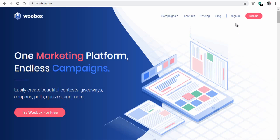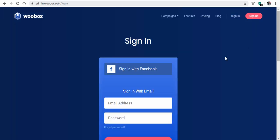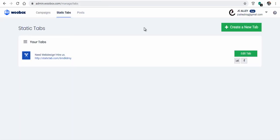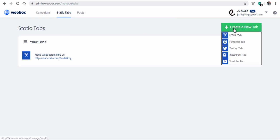You can sign up with your Facebook account for a Woobox account. Next, click static tabs in the top menu and again click create a new tab in the dropdown. Click HTML tab.